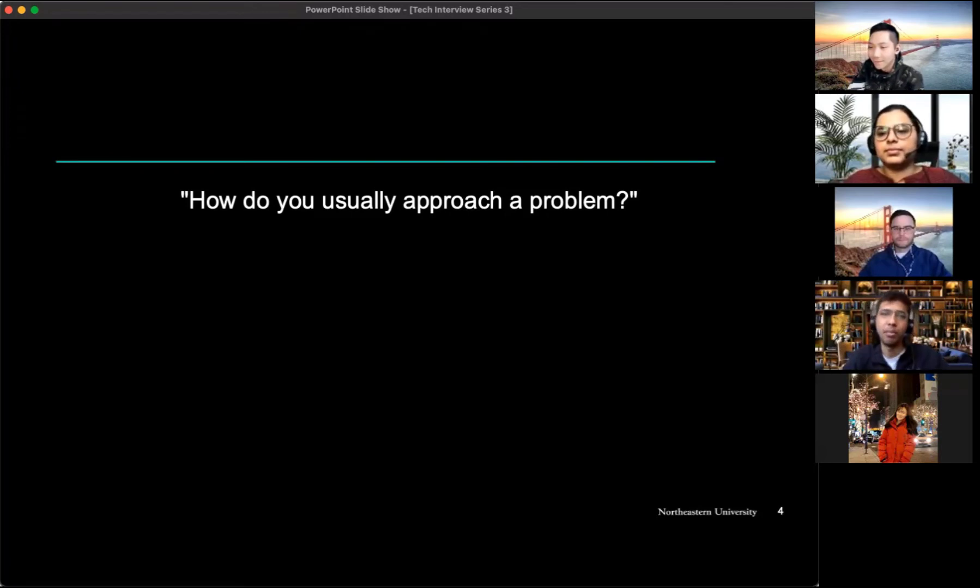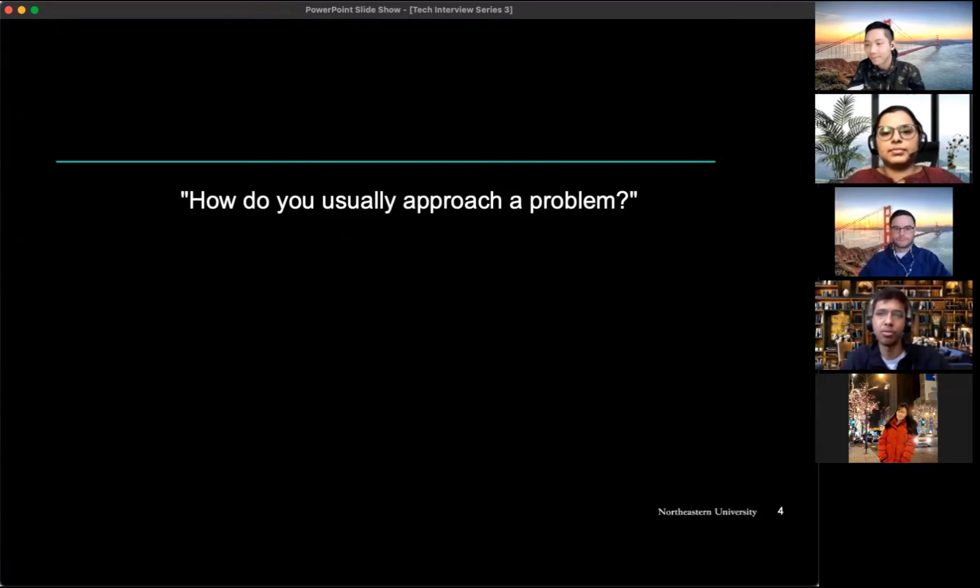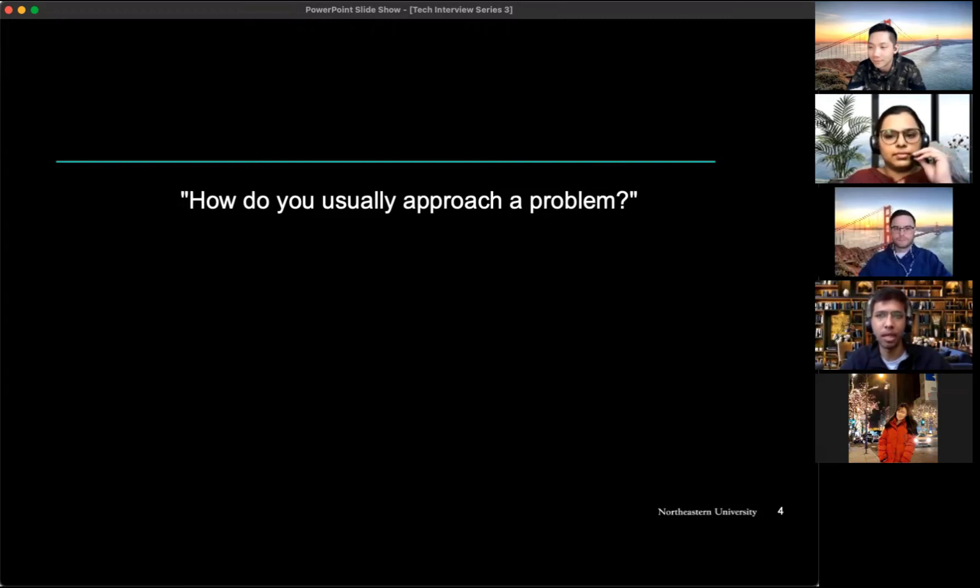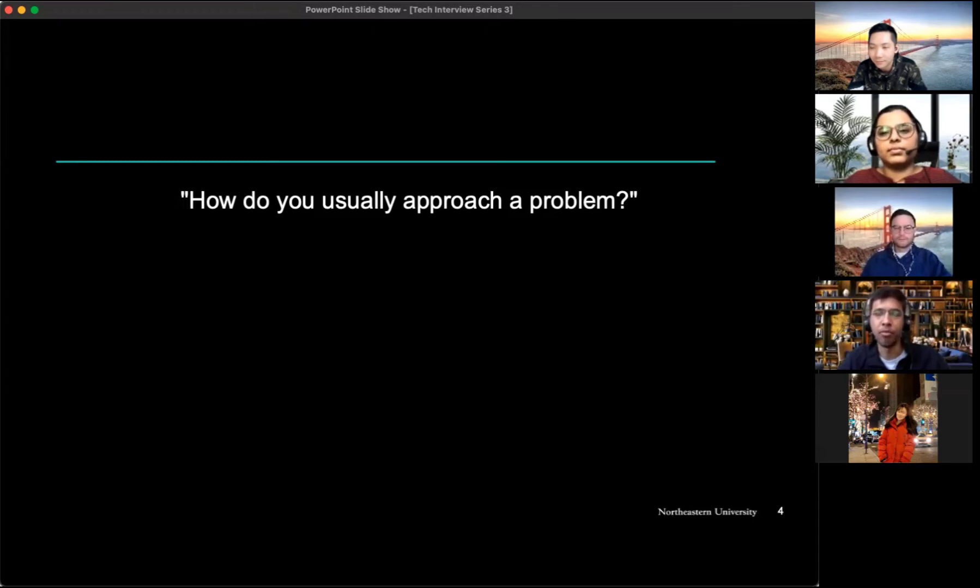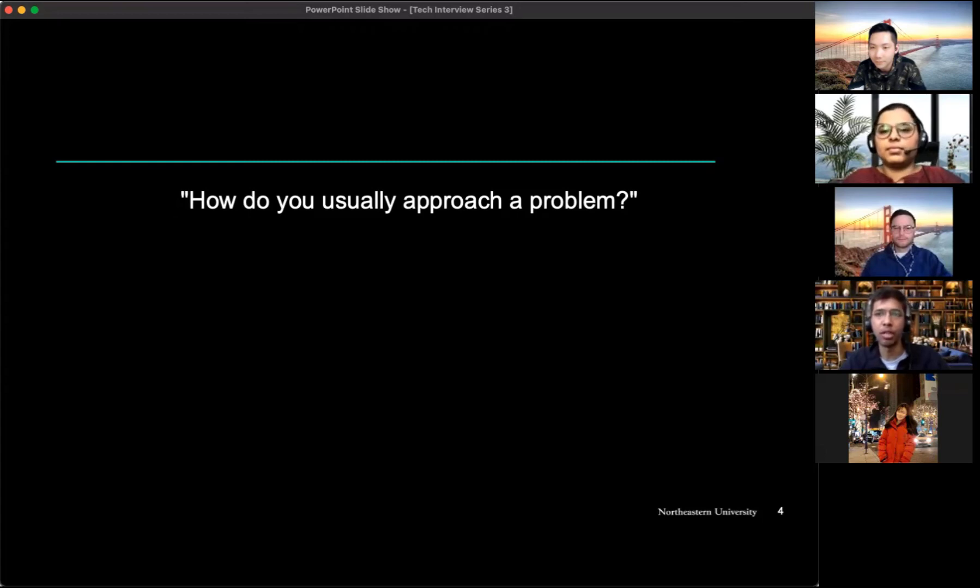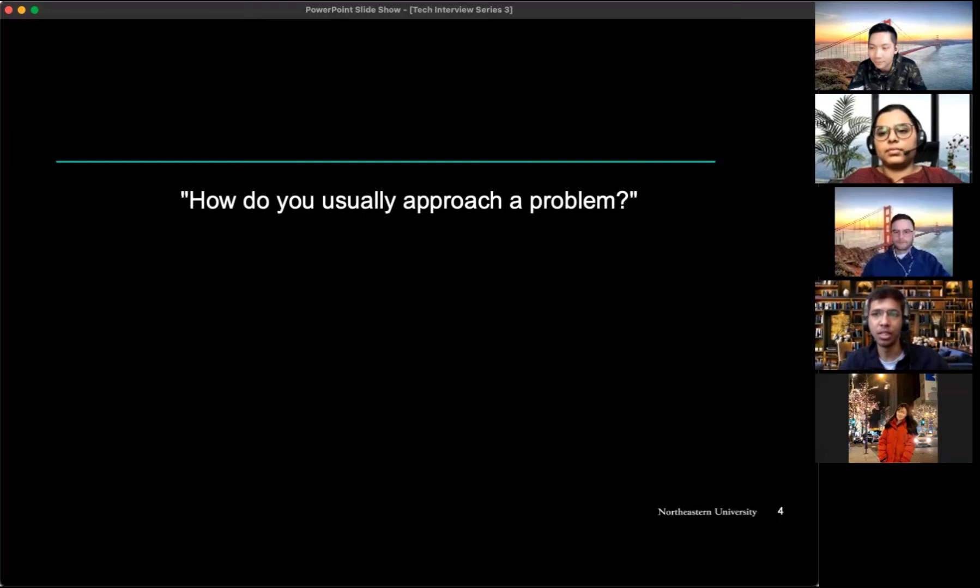Yeah maybe I can answer this. So what I would do is I would read through the problem carefully and understand if there are any constraints like should I be using extra memory or should I be solving it within a specific time complexity or not, because that way it just gives you enough information about how you can solve it in that restrictive manner. And there is no harm in asking those clarifying questions to the interviewer, thinking out loud about your problem, what data structures you're thinking about using and how you're actually going to use them to solve your problem.